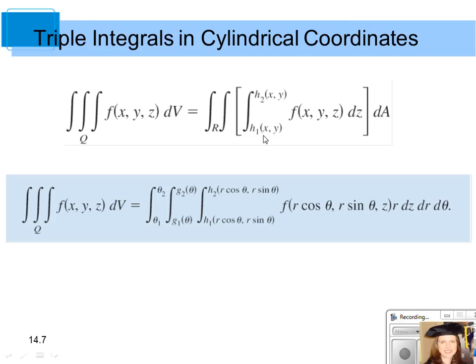The inside bounds are your bottom z to the top z of the solid region, times the differential area. The differential volume dV can be written as dz dy dx, or dz dx dy. Using cylindrical coordinates, it can be dz dr d theta, or dz d theta dr — adding that r to the differential area.